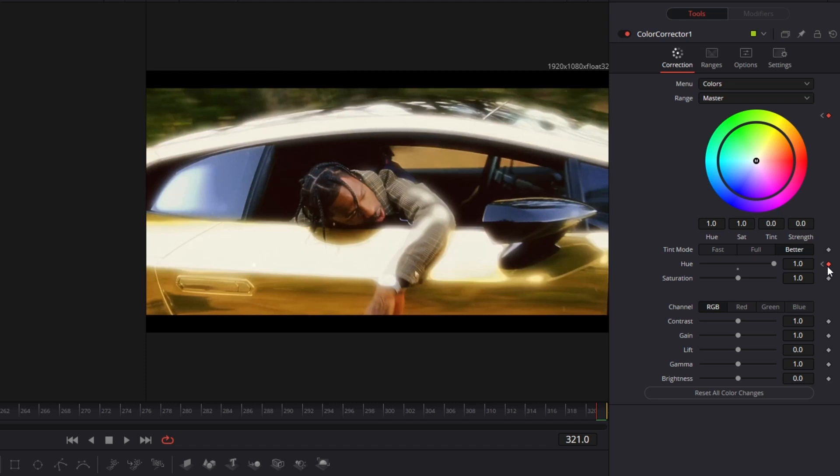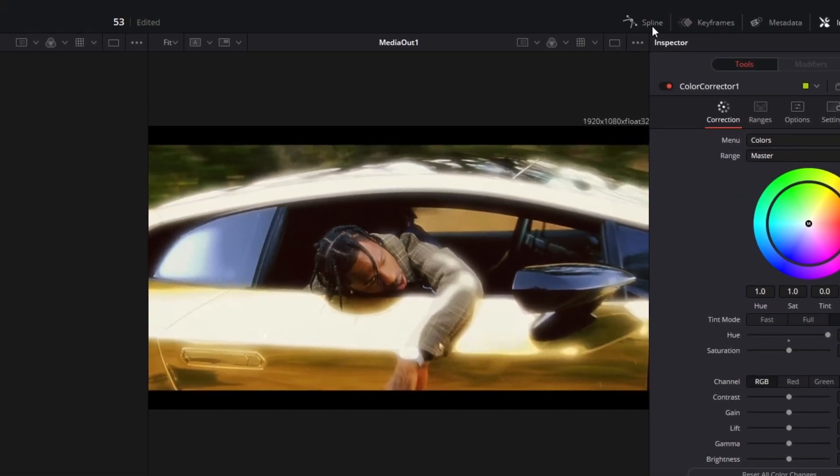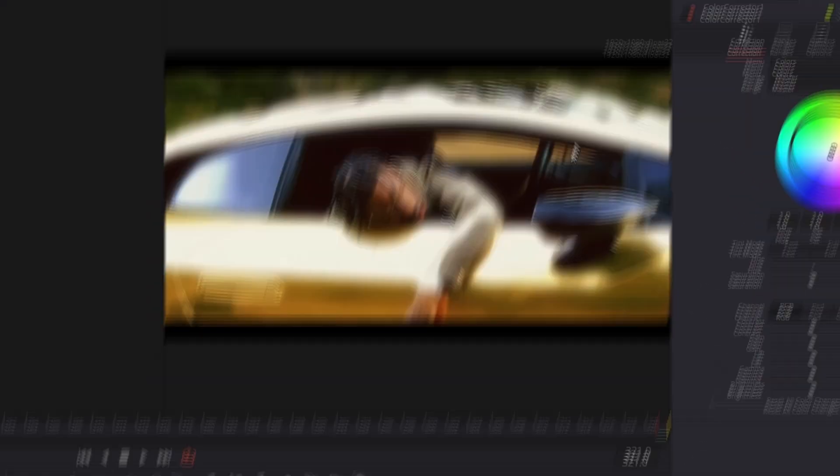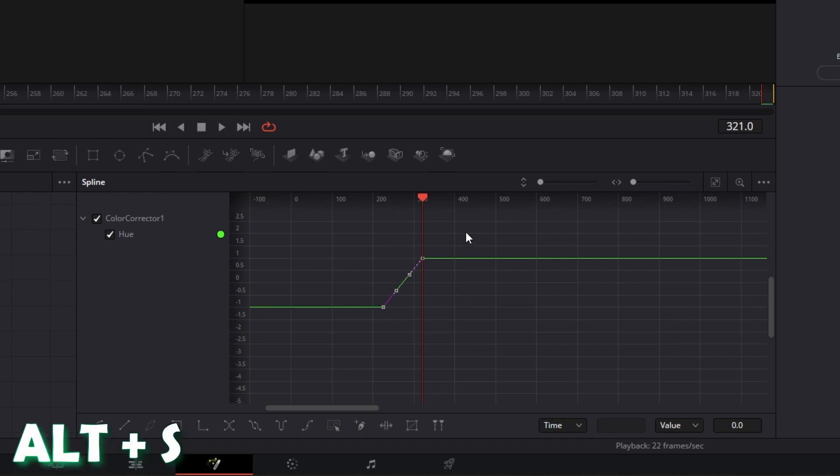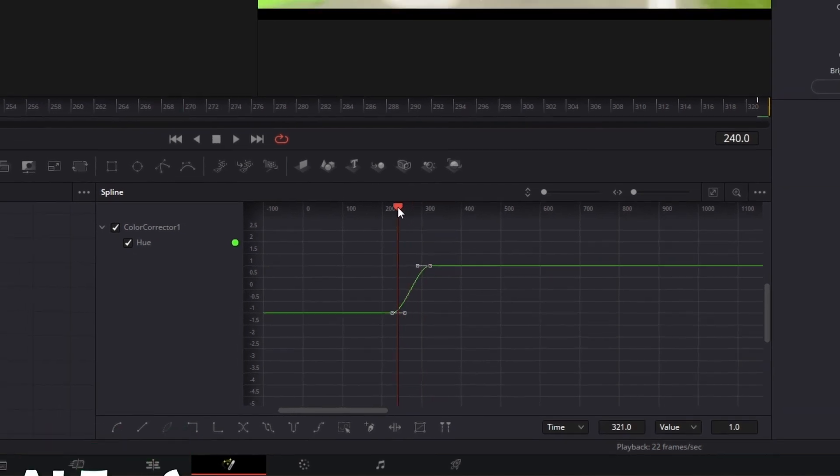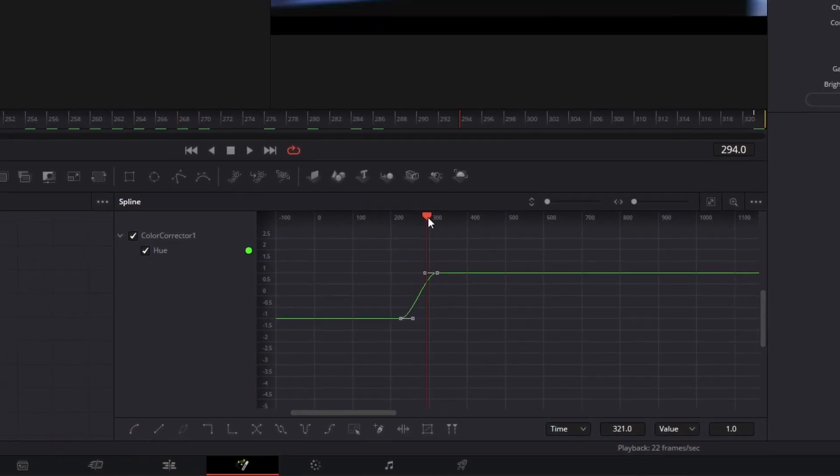Alright, we are not done yet. So you have to open the spline tab and select both keyframes by pressing the left mouse button. Press alt and S at the same time. Now the hue effect is much smoother.